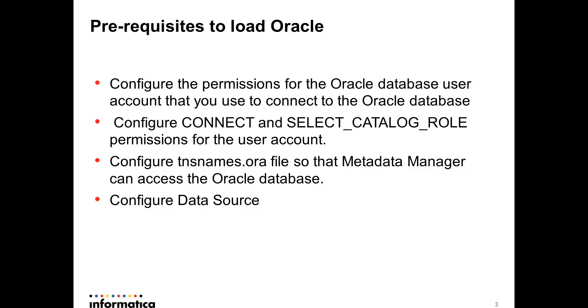If your metadata manager service is running on a Linux machine, you would need to configure the tnsnames.ora file so that the connection string, the hostname, Oracle SID, and the port number information is captured in the tnsnames.ora file. This will help metadata manager to access the Oracle database.